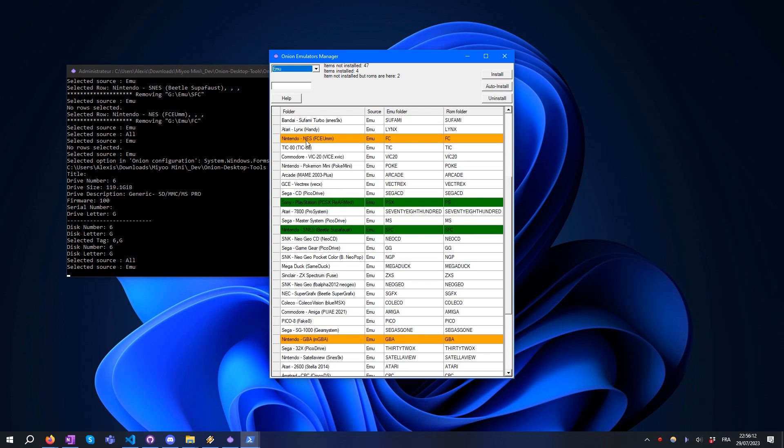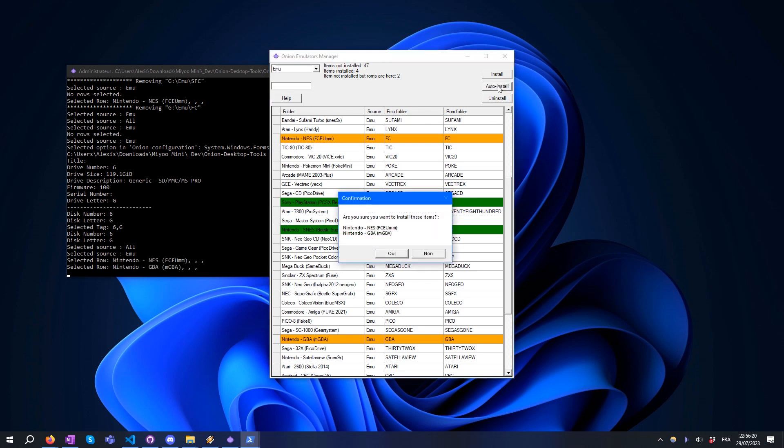In this example, you can see that GBA and Indy games are present but the corresponding emulators are not installed. Just click on Auto Install to install all the missing emulators in one step.